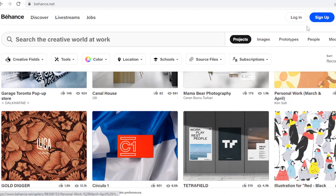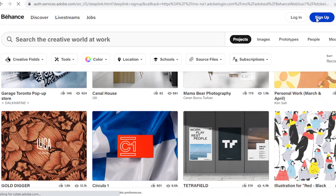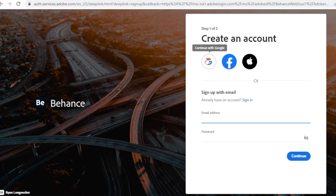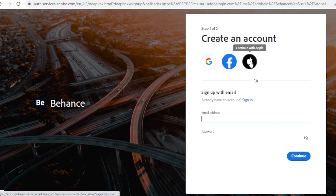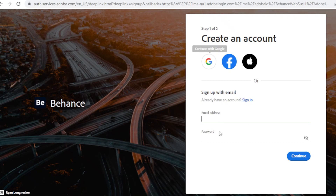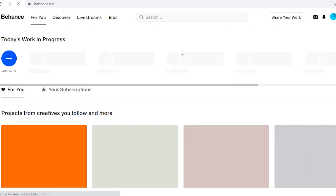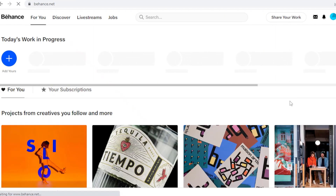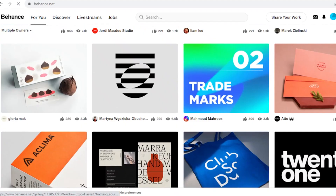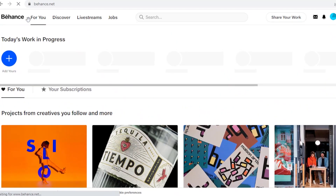To get started creating your own portfolio, click on 'Sign Up' at the top right. You can sign up with your Adobe ID, Facebook account, Apple account, Google account, or your own email. I'm just going to continue with my Facebook account and sign up to Behance to start creating my portfolio. Now I've logged on with my Facebook account and I'm ready to go.